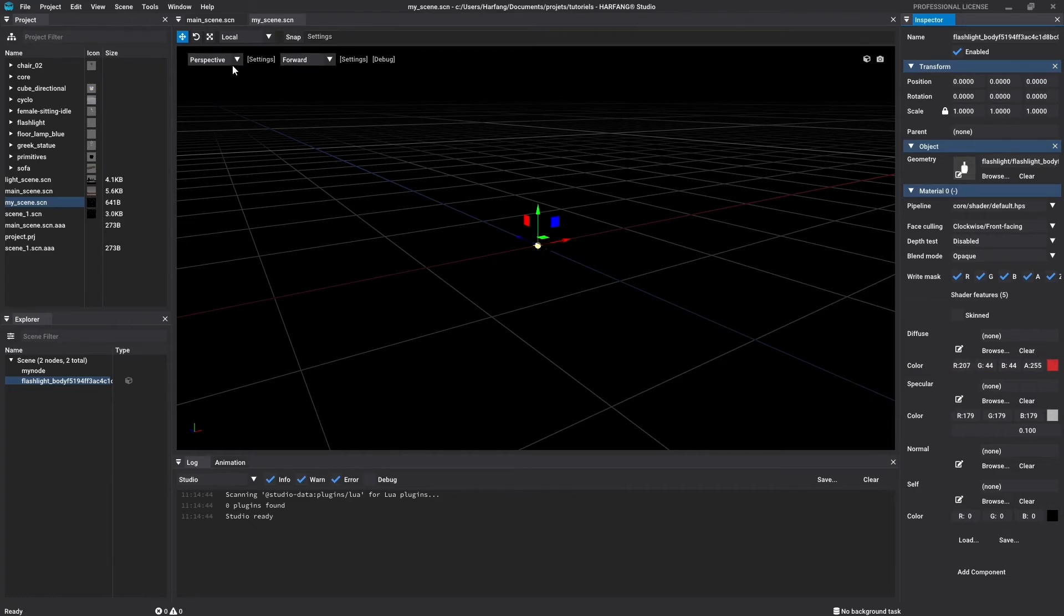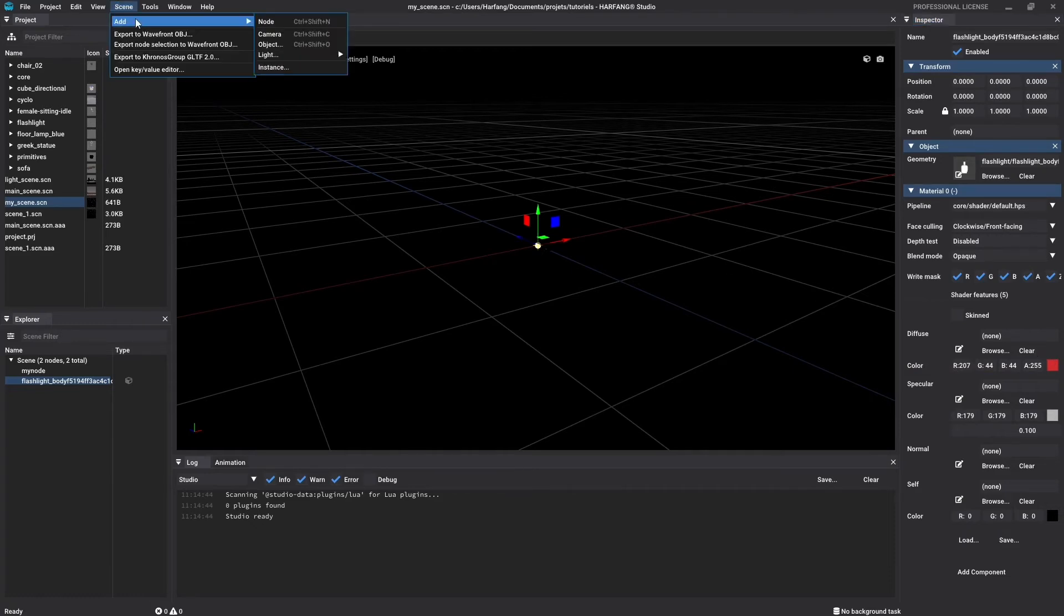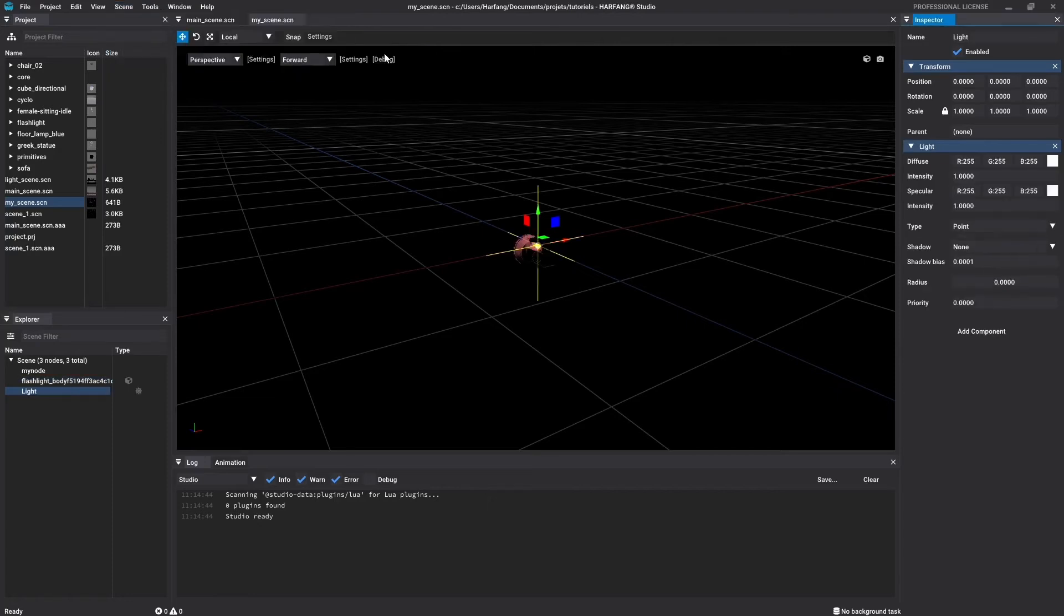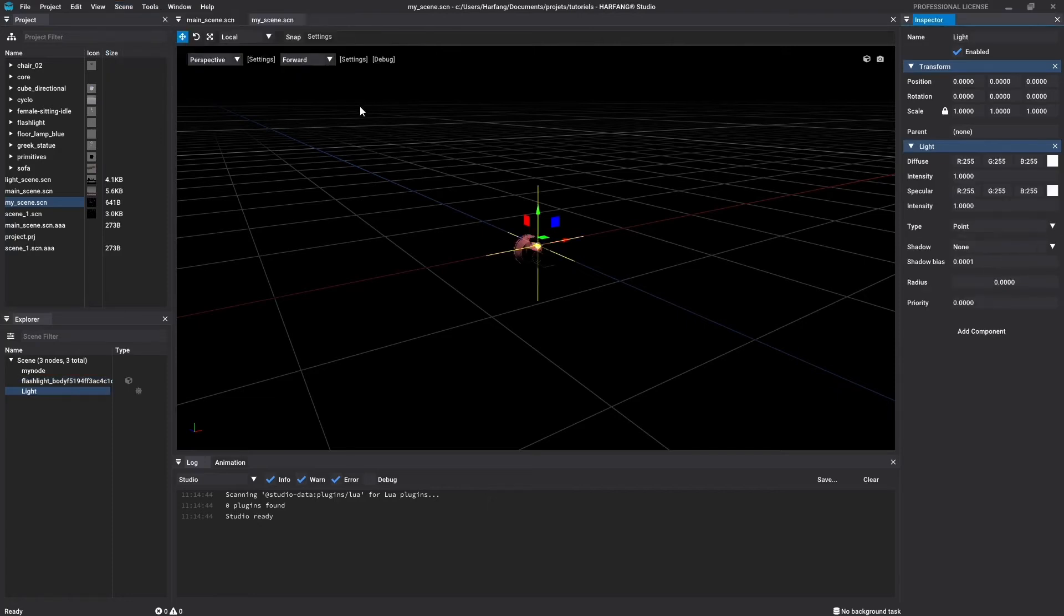In the menu bar, go to scene, add, light and choose the point light. Select your new light in the Explorer window. The icon for a light node is a little sun.